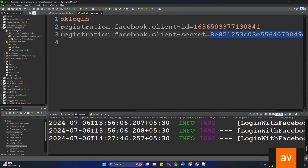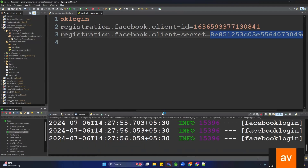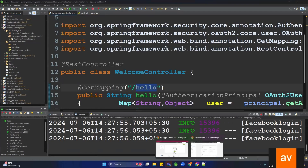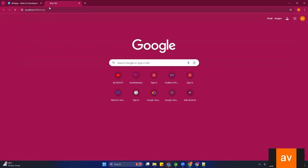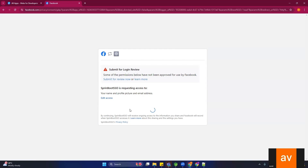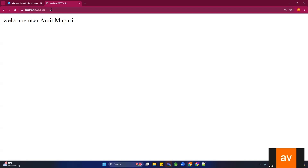Let's start the application — the Facebook login project is running. The application is up and running, so let's call the hello API. Open the browser and type localhost:8080/hello. You will see a prompt saying 'Spring Boot SSO requires access' — click 'Continue as Amit'. You can see 'Welcome Amit Mapari', which is my Facebook username. That's all about Facebook single sign-on and Facebook integration with Spring Boot.